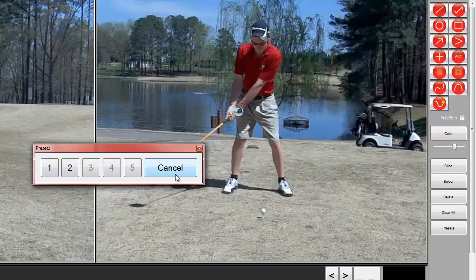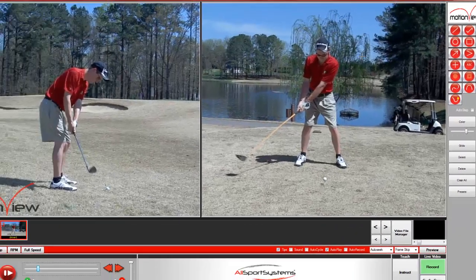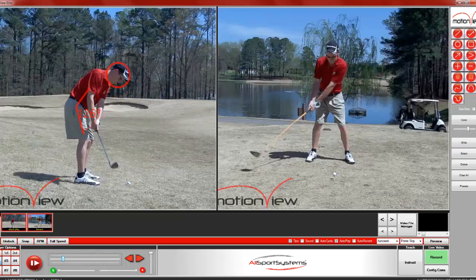I'm going to show you how to make a preset drawing. We're going to open up an angle tool and go ahead and place it on this video. Then maybe place a little circle around his head to show that he's looking at the ball. On the other video, we'll place lines showing that his legs are straight and also that he is looking at the ball as well.